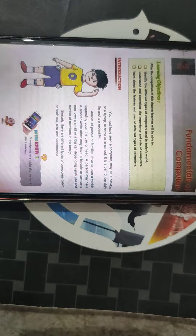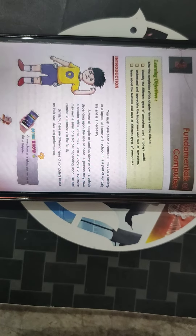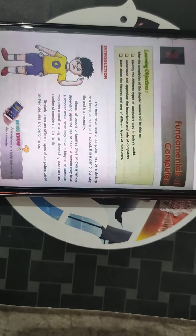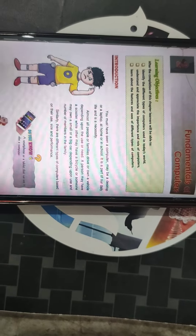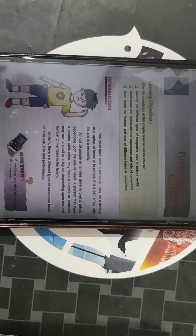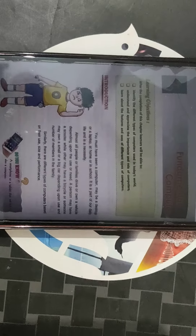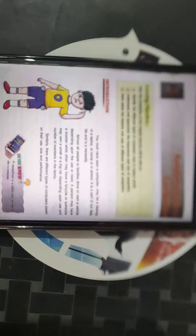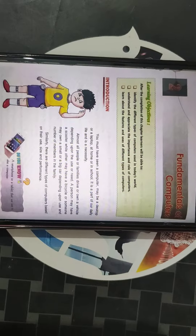As you all have completed chapter 1st, you all know what is computer. Computer is an electronic machine which takes a question and processes it and gives us a meaningful answer.